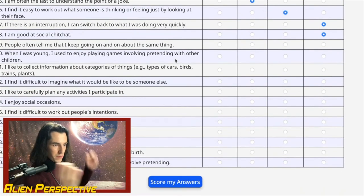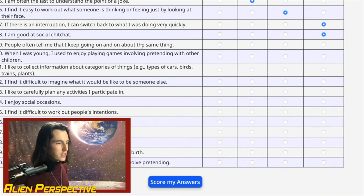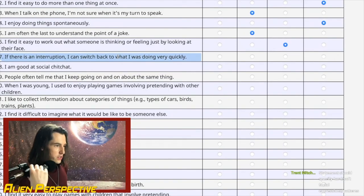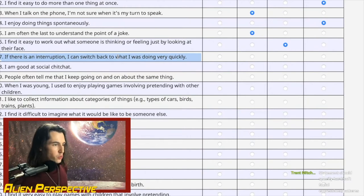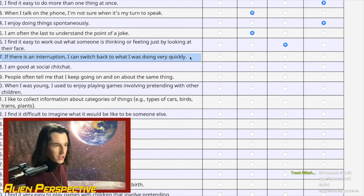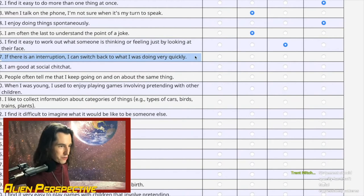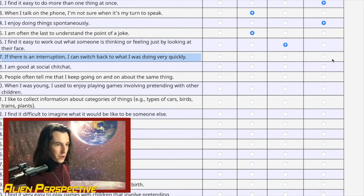Question 37: 'If there is an interruption, I can switch back to what I was doing very quickly.' I think I have adequately covered how terrible I am at gear-shifting. Definitely not. If you are the kind of person who can switch back quickly, you are like a magical being in my view.